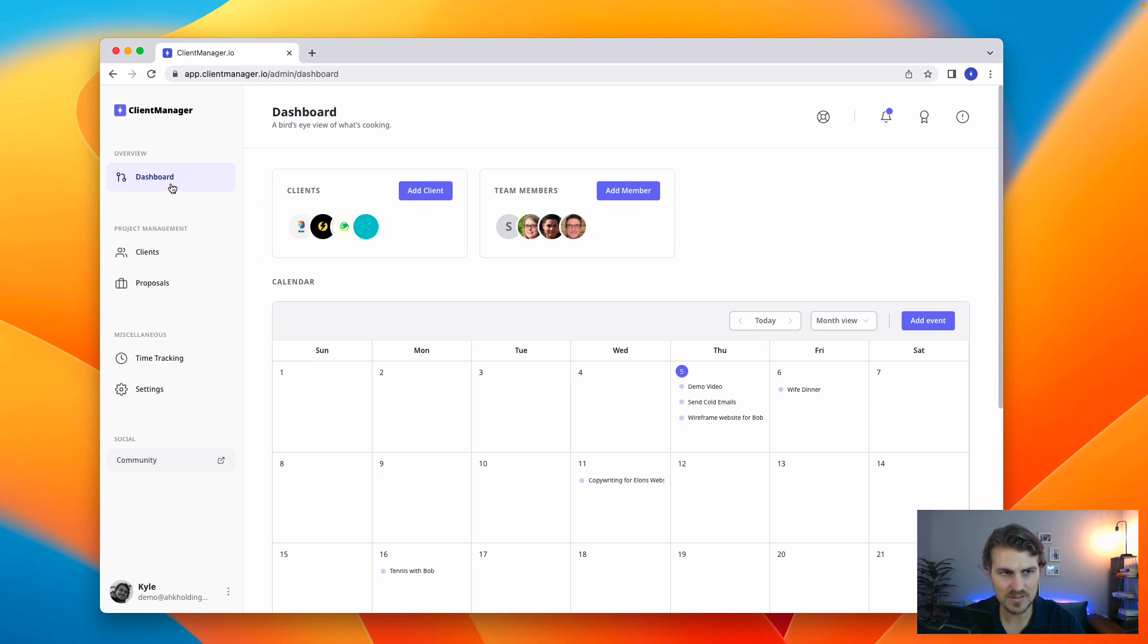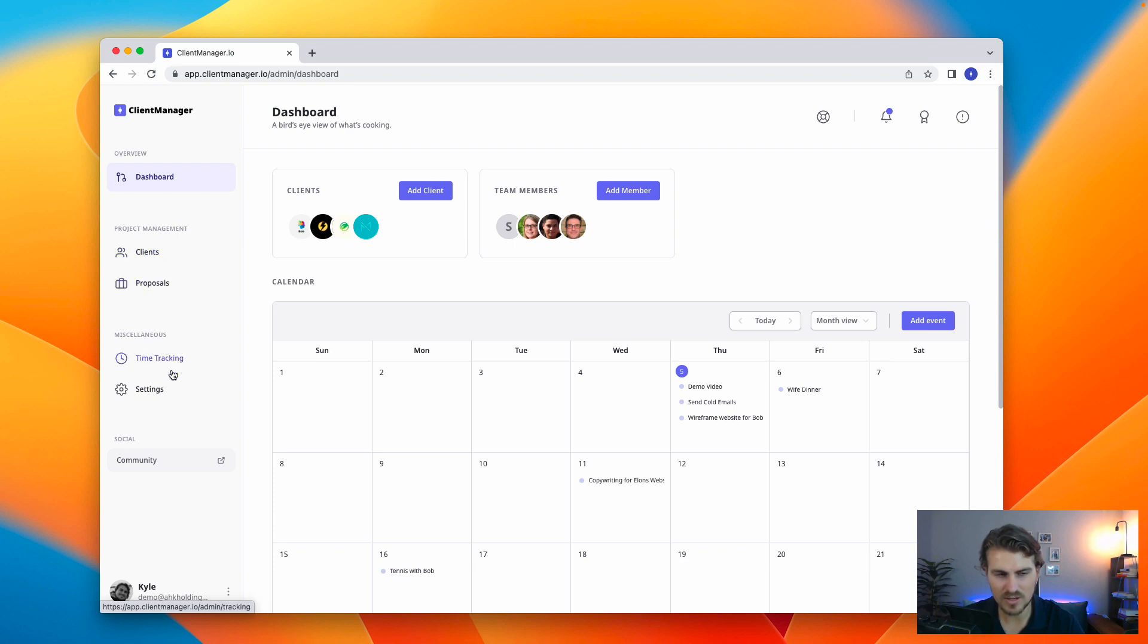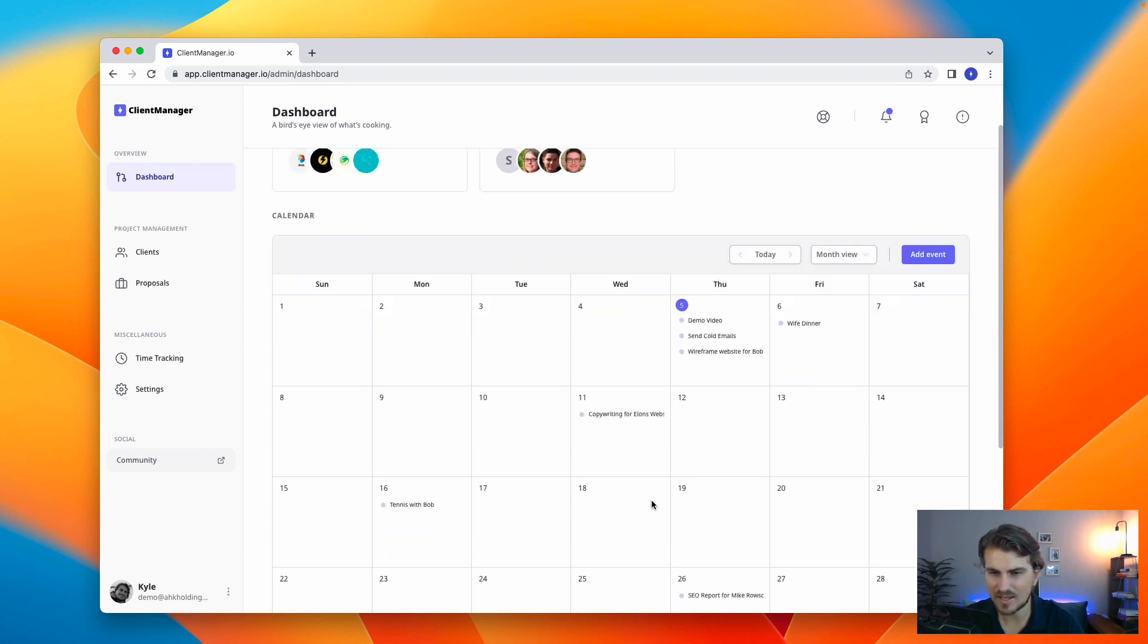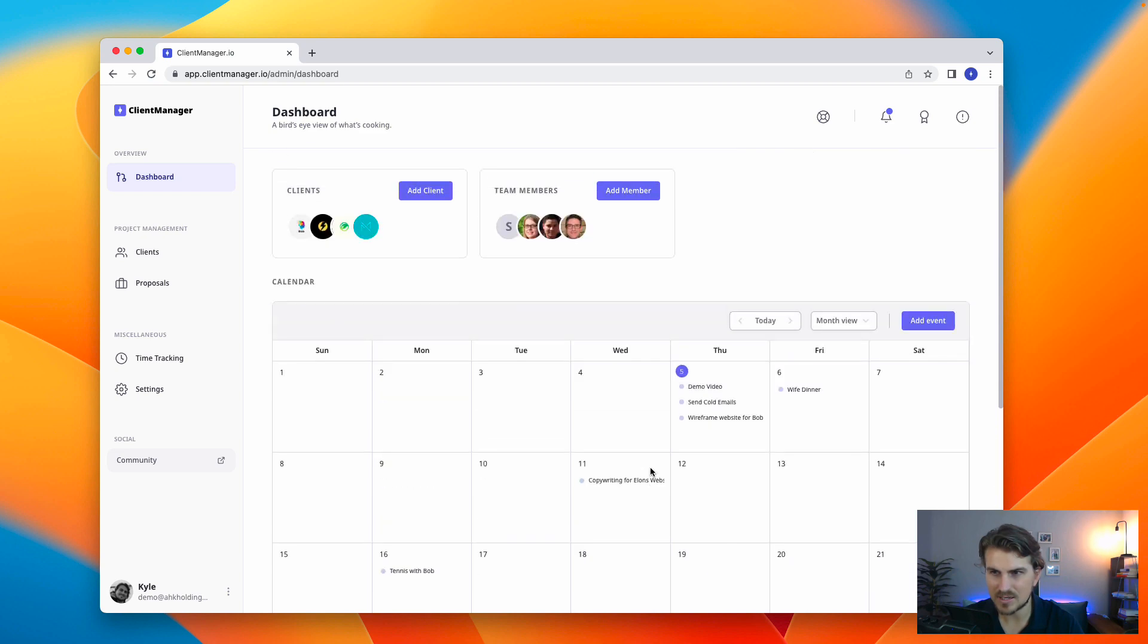So on the left hand side, we've got our navigation, project management, from clients, proposals, time tracking, and then the admin stuff like settings. On this whole section here, we've got our clients, team members, and then the calendar dashboard.